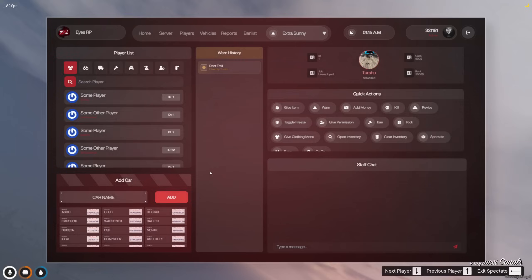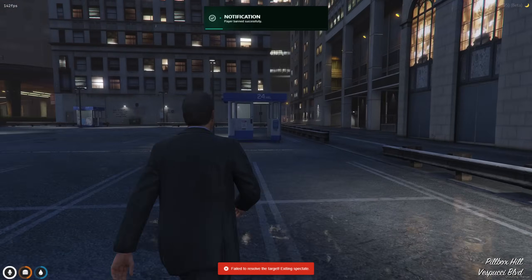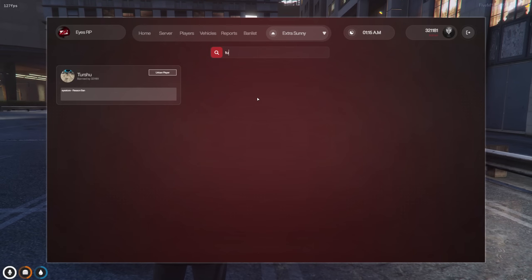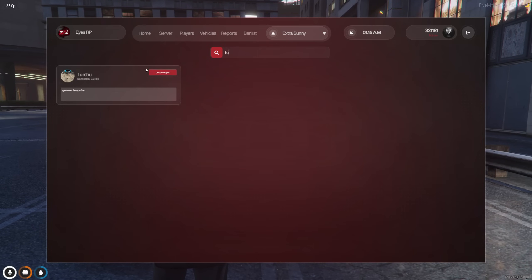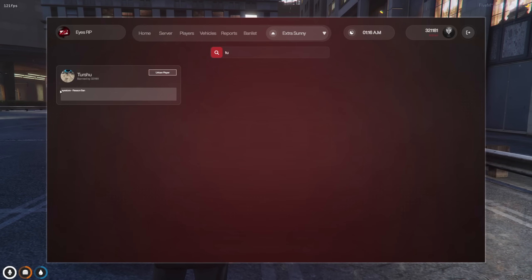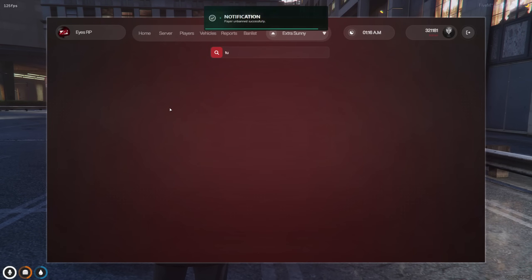Additionally, our ban system allows you to ban players, specify a reason for the ban, and later remove them from the ban list if needed.